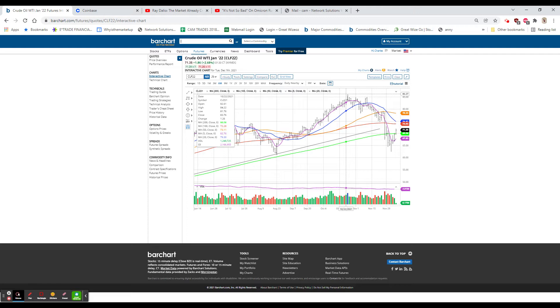And Acadia, ACAD, 22.73, up 3.33, 17% on positive phase three trials.